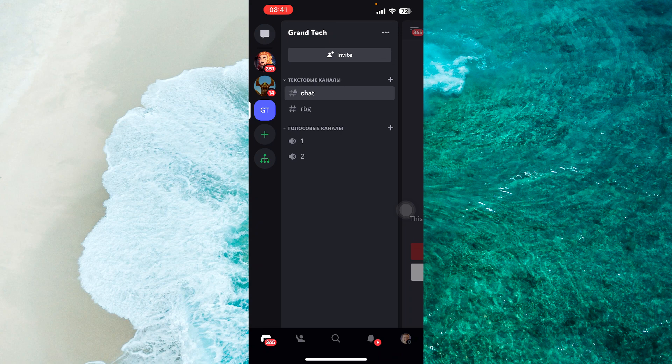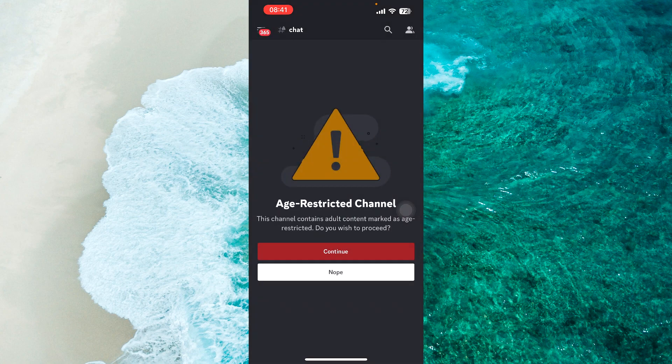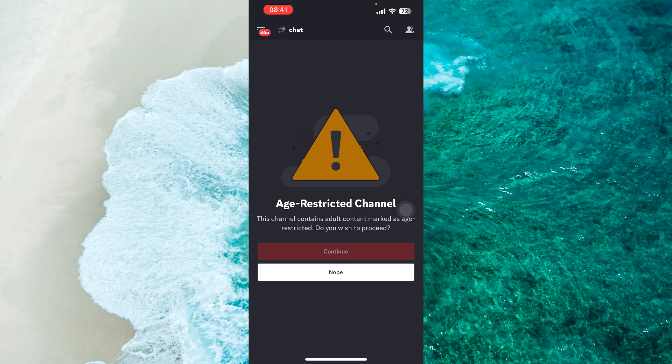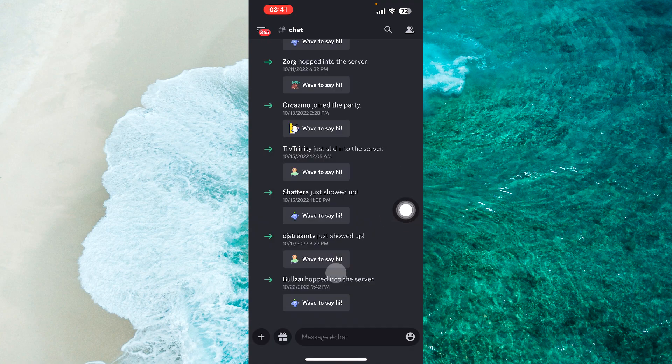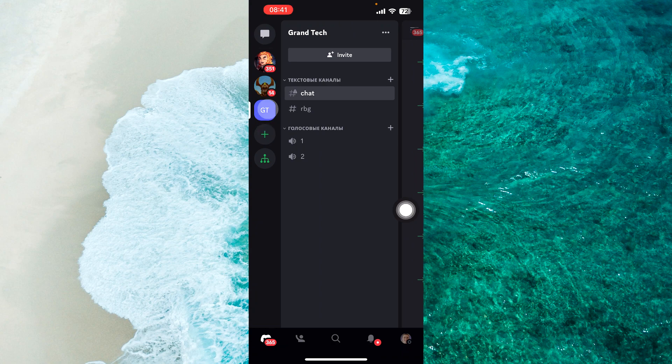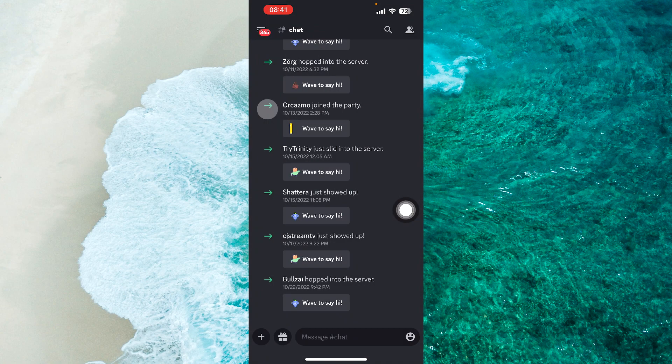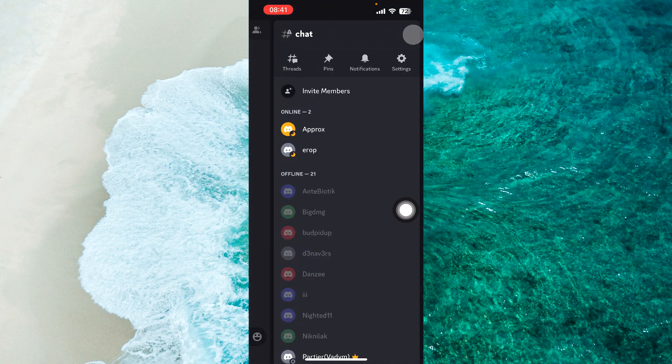To get started, open up the Discord app and go into a server that you joined. It doesn't matter who created it, and then tap on this icon at the top right corner of the screen. So basically you just tap on any of the servers, as you can see I have three servers. Tap on one of these servers and then tap on this people icon at the top right corner of the screen.